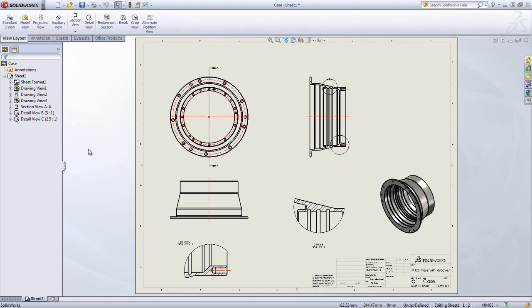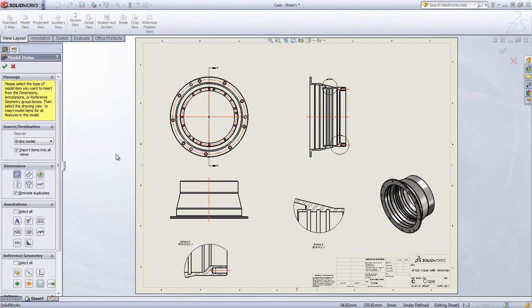SOLIDWORKS offers fantastic tools to make the creation of drawings and documentation very easy. Views, annotations, tables, and even dimensions can be inserted in just a few clicks.